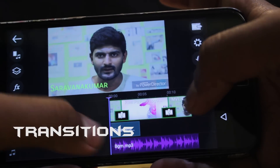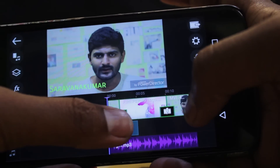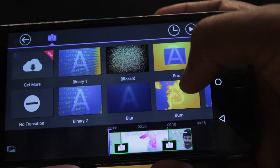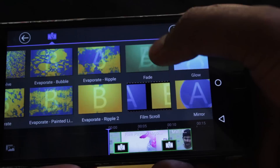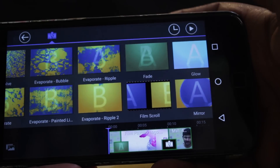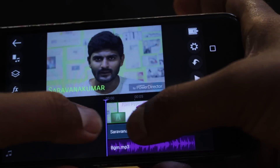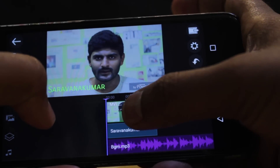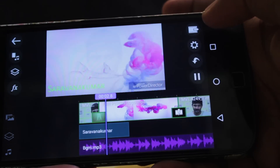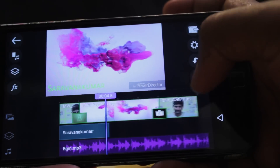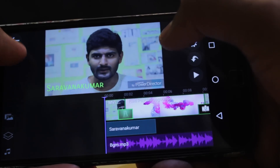Now we add the transition box — click the transition box. The default is the transition box. Once you select the transition box, you can select it. If you want to delete the transition box, click the delete button.